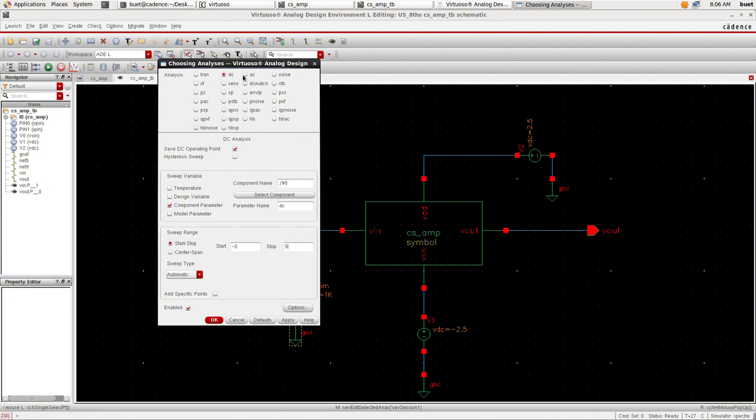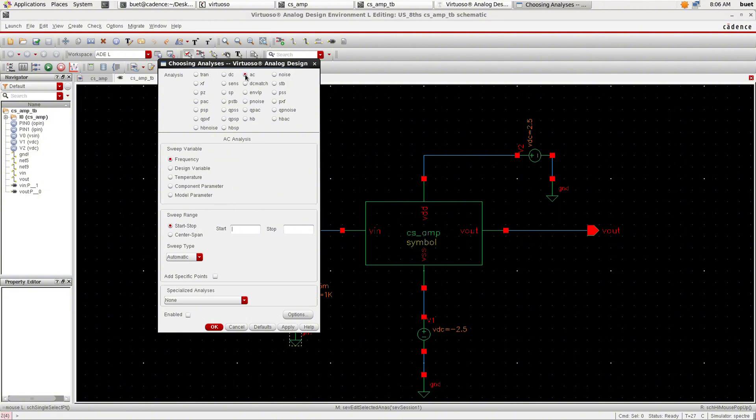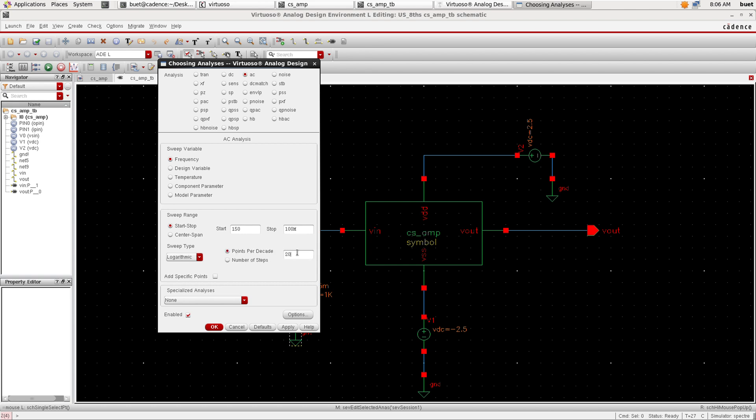Now for the AC analysis, set the start time as 150 and stop time as 100M and sweep time as logarithmic and points per decade as 20. Click apply and OK.